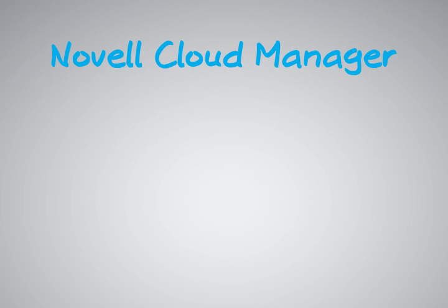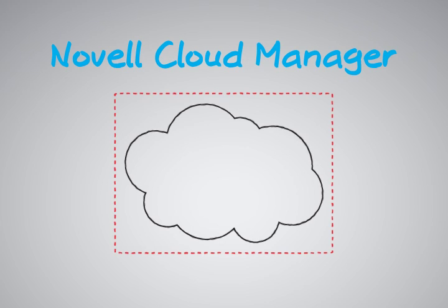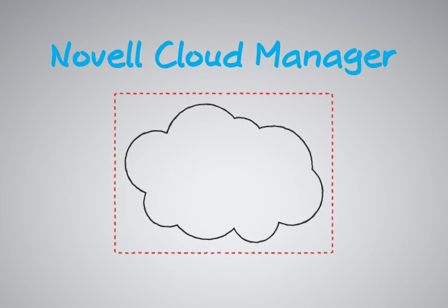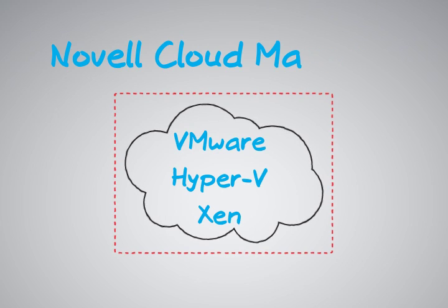Novell Cloud Manager enables you to quickly build a private cloud using your current infrastructure, along with your current choice of virtualization, be that VMware, Microsoft's Hyper-V, or Xen.